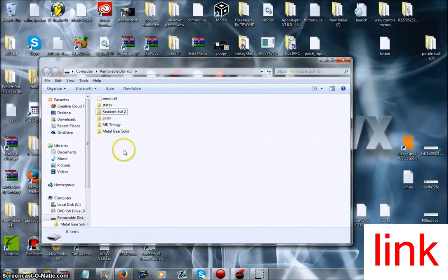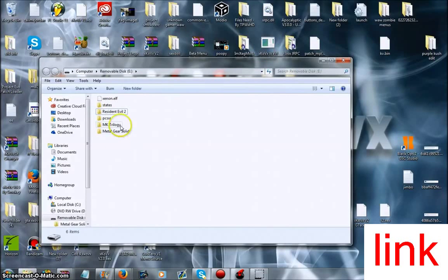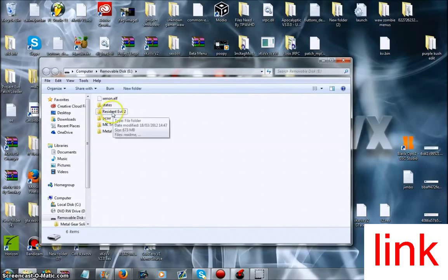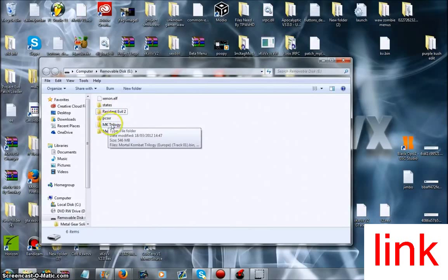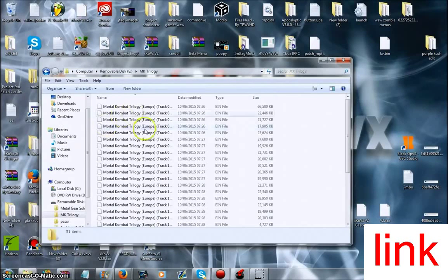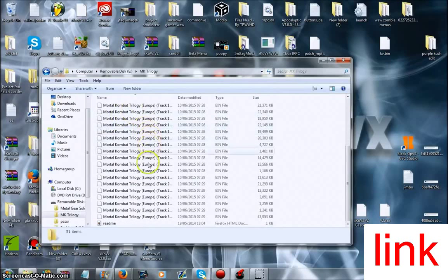What you want to do is you can make a folder and call it whatever you want. So if you downloaded MK Trilogy, then you put the folder name as MK Trilogy, and then you just put all the files in there.